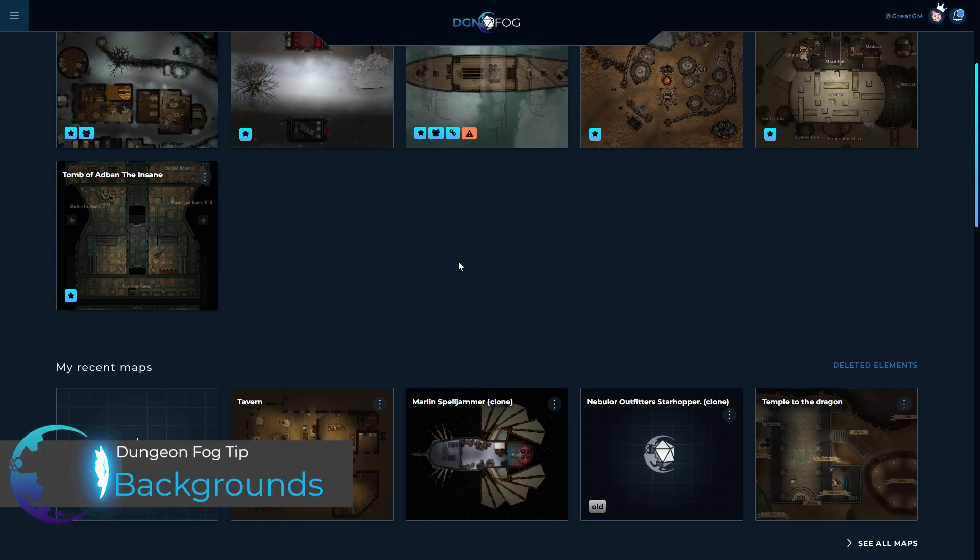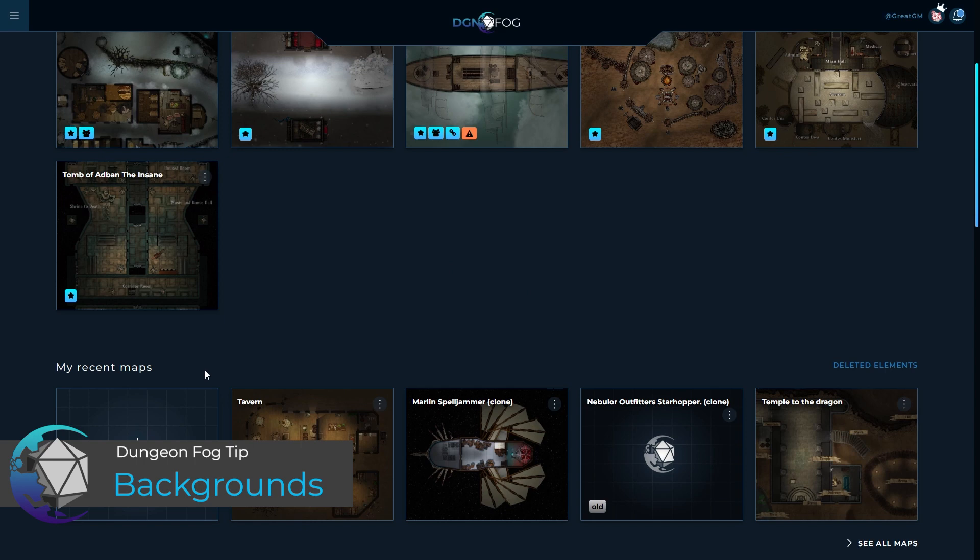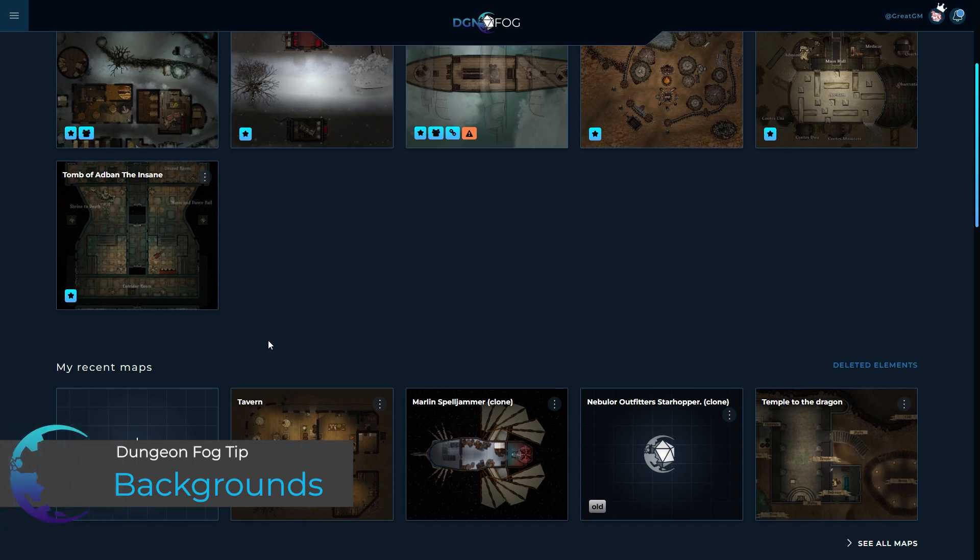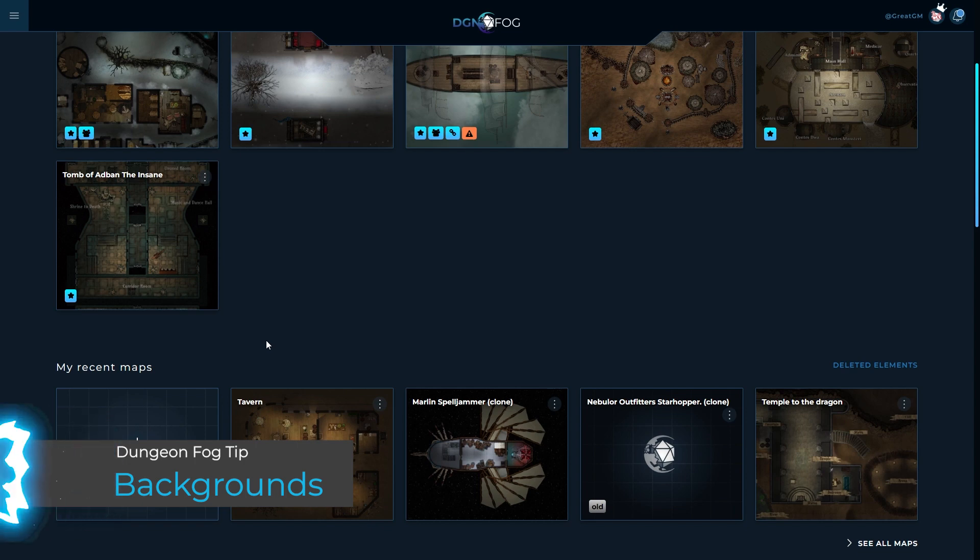Hello and welcome to this DungeonFog tutorial. In this tutorial we're going to look at the new backgrounds, templates and how they work within DungeonFog.